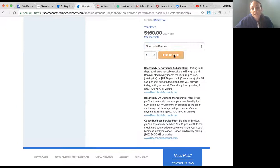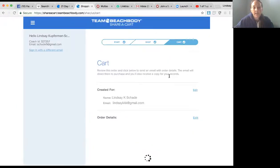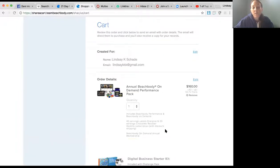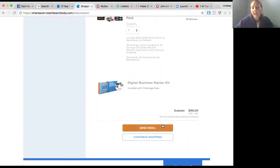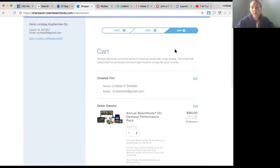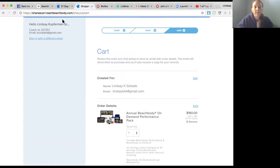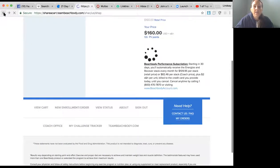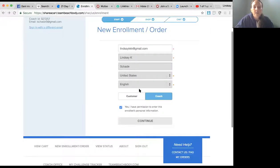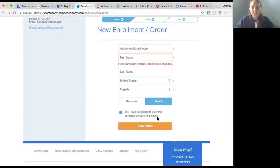You're going to add it to the cart, and then all you have to do is click Send Email. They will get this email to sign up as a coach while purchasing.